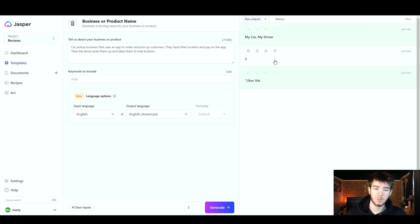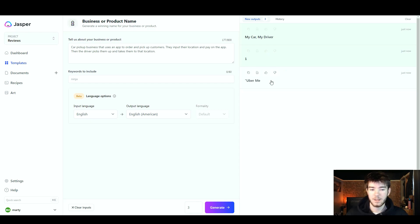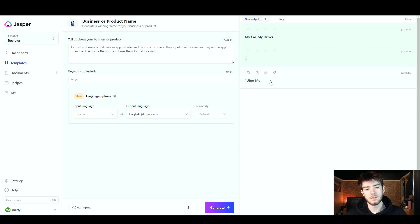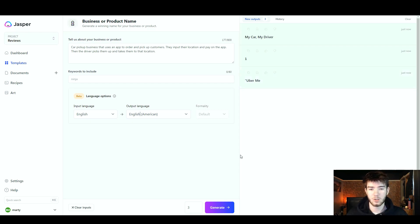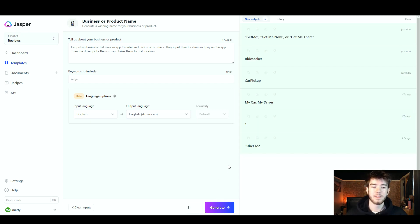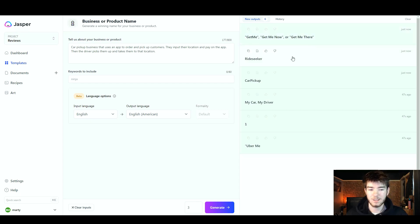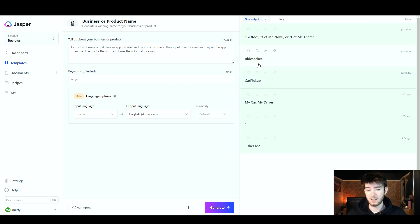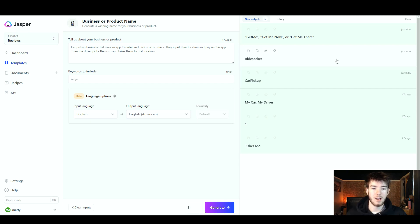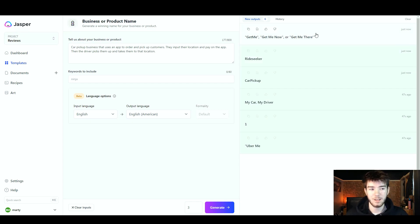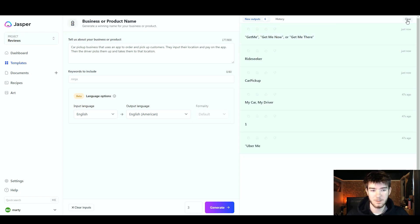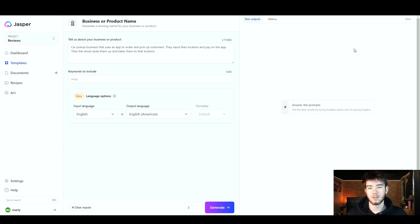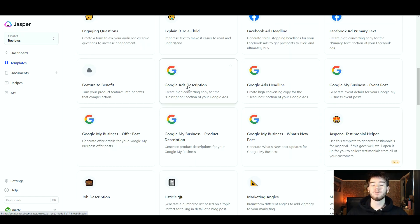There we go, we have generated our outputs. Now at first glance these aren't actually good outputs. We've got My Car My Driver, we've got One, and then Uber Me, which we do not want because it includes Uber. The AI system is kind of faulty on this one. I don't know if I would use this if I need to come up with a business name. Let's go ahead and click generate again just so we can see if it actually works a second time. There we go, it's generated three more names: Ride Seeker, Car Pickup Get Me, Get Me Now, or Get Me There. Most of these are not really good. Ride Seeker is all right, I would consider choosing that. However, the rest are completely bad. If we don't want any of these names, we're going to go ahead and just click clear up in the top right and it should clear your section.